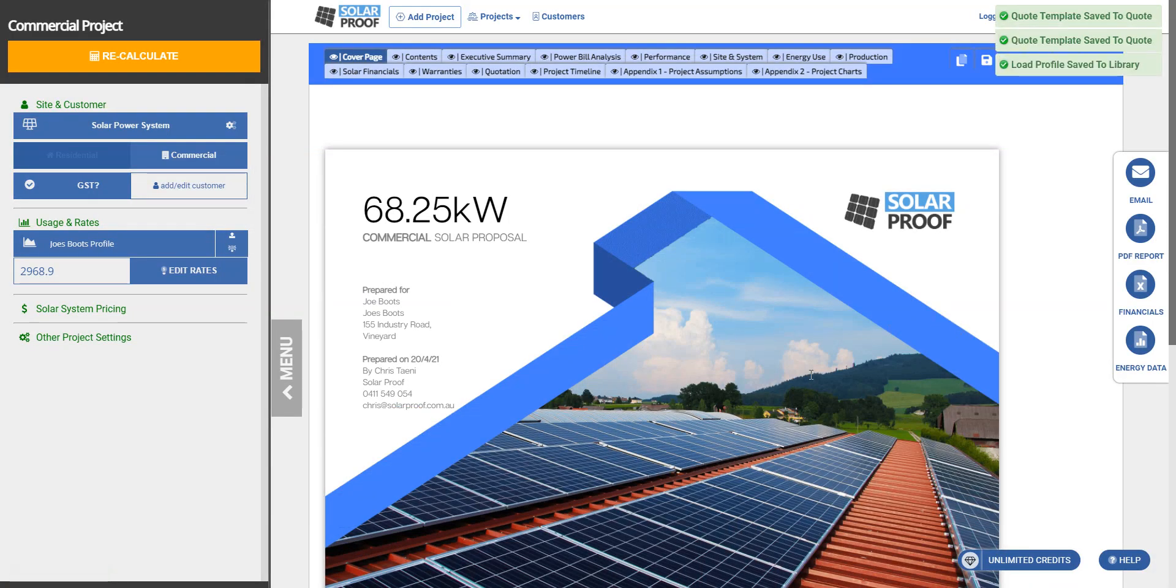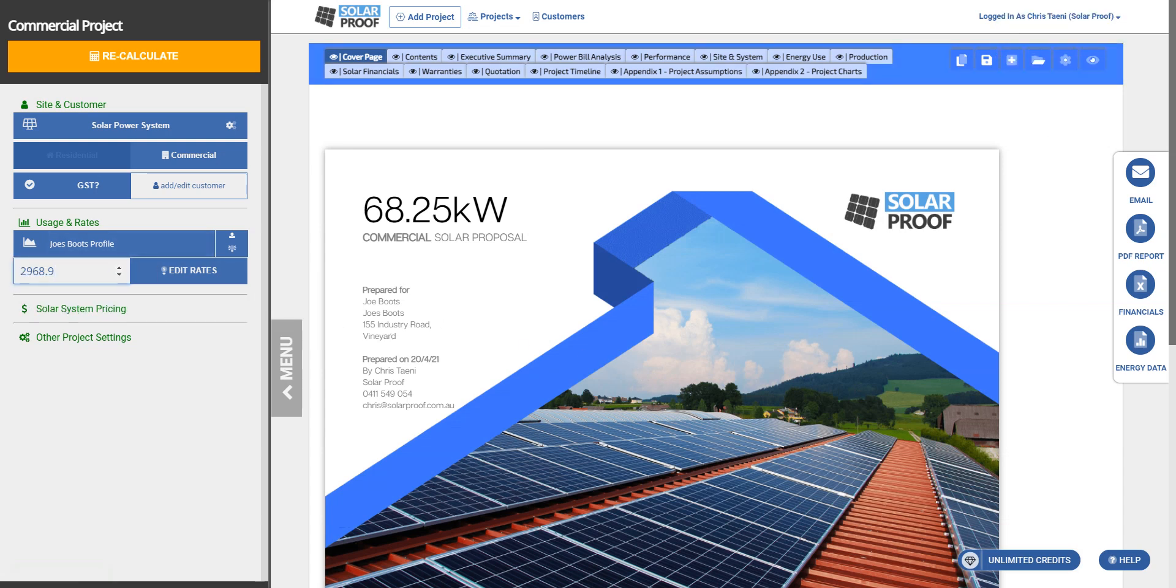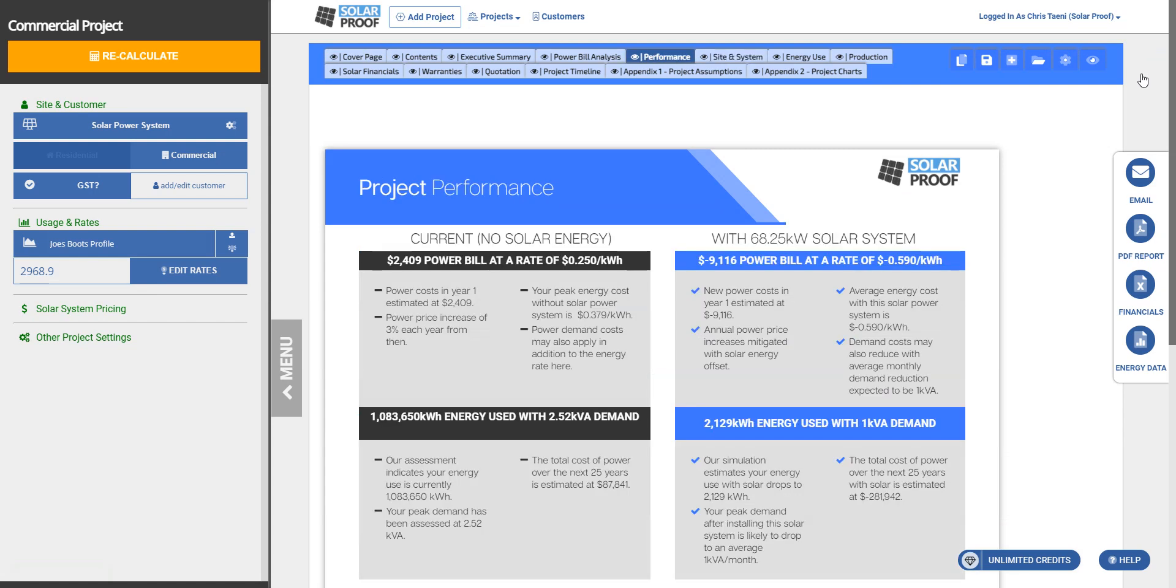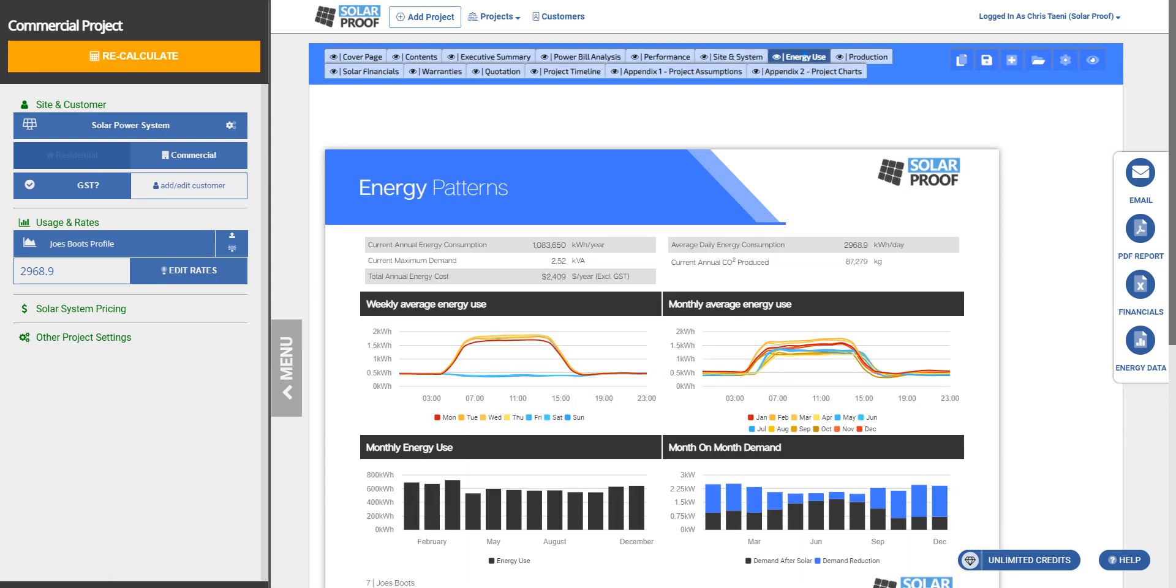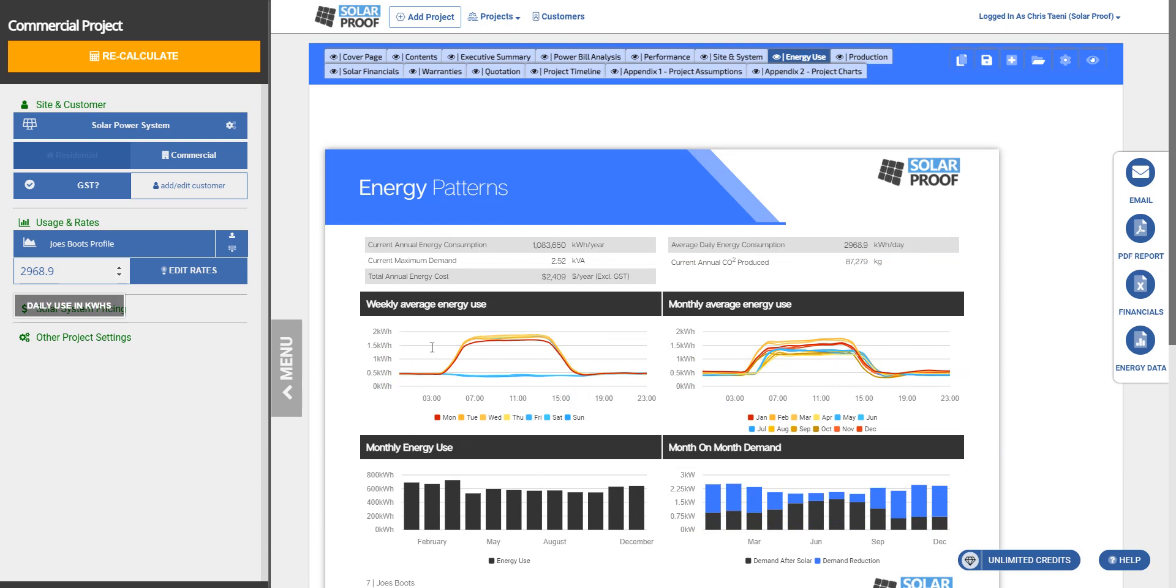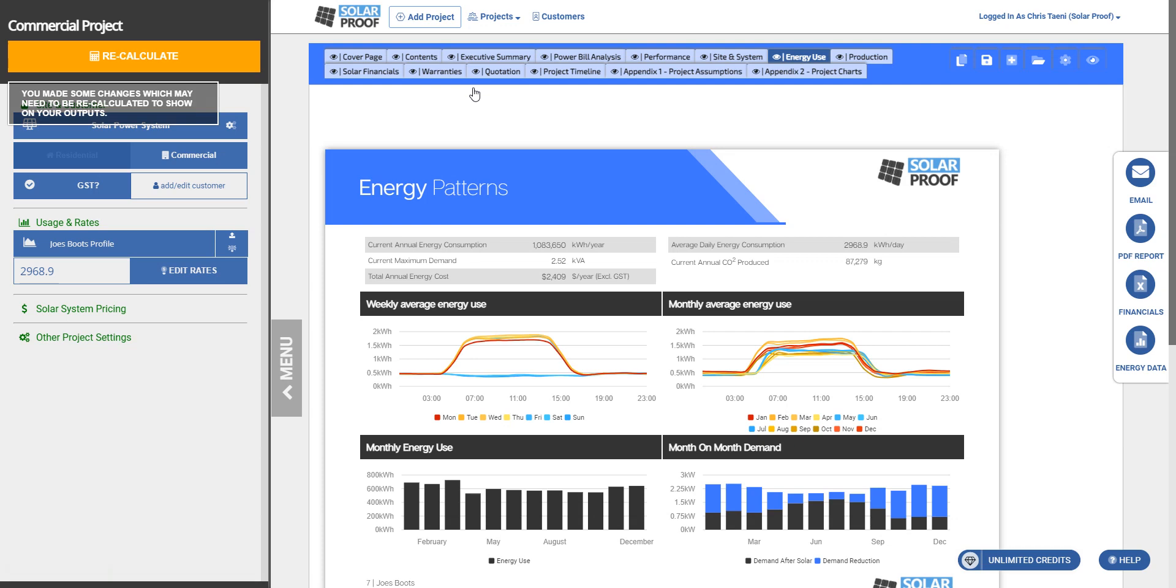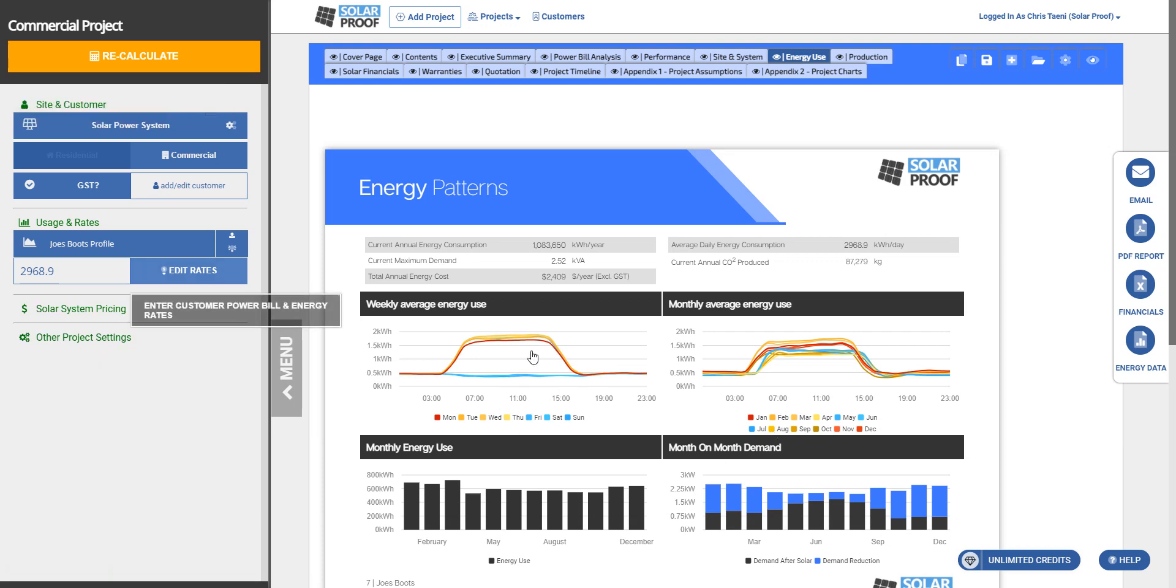Now it's taken the usage off the profile as well, it's put all your profile through. So you can actually see it here in energy use, it's doing a demand analysis based on all that. It looks like it hasn't flowed through yet, so normally we have to click recalculate if something's not flowing through yet.